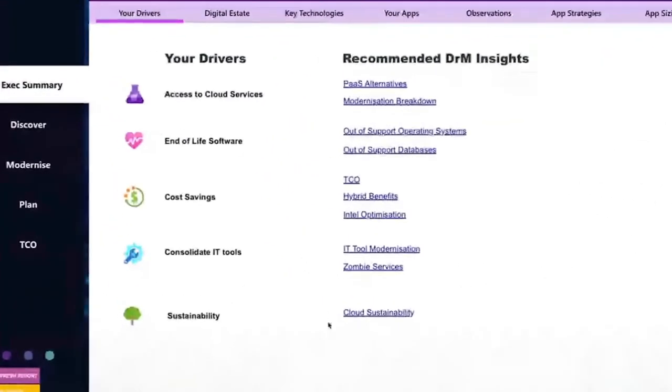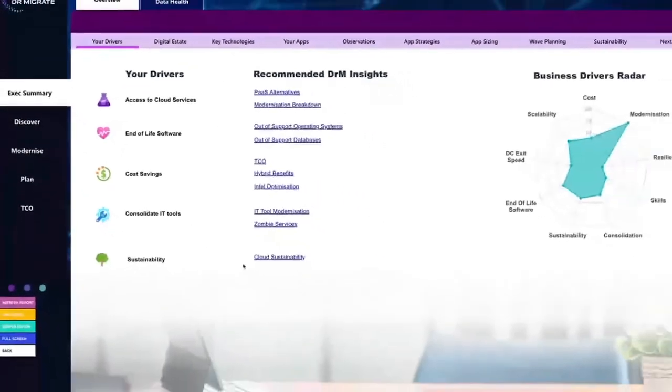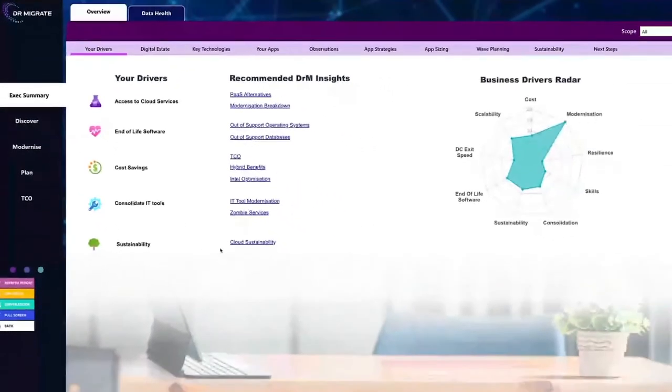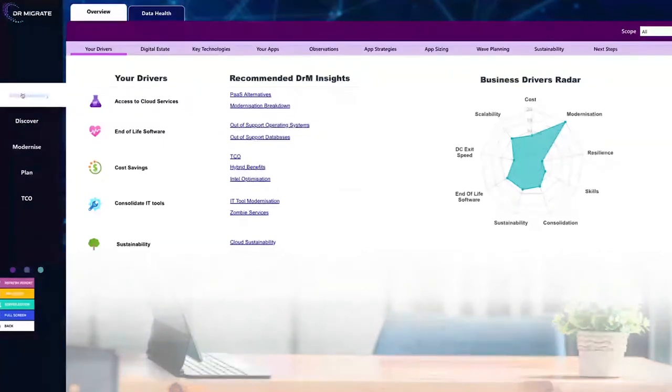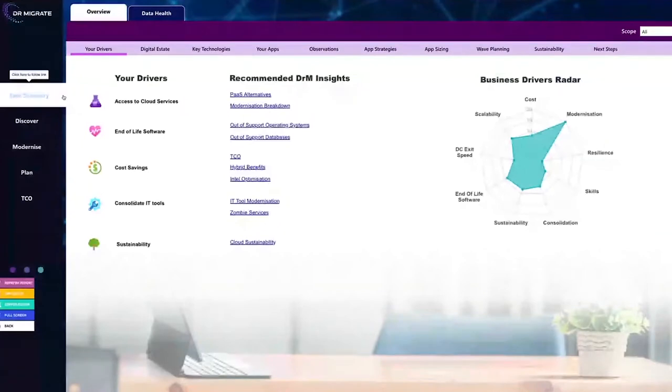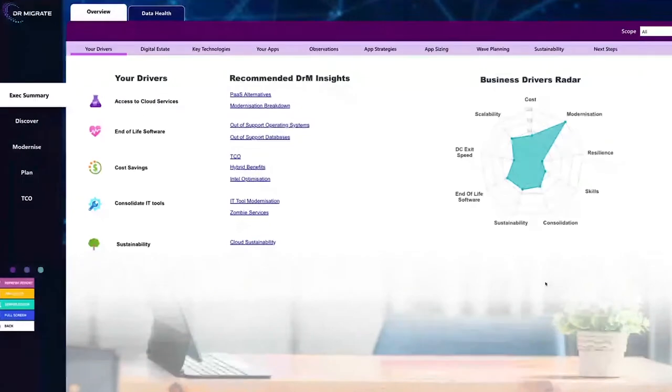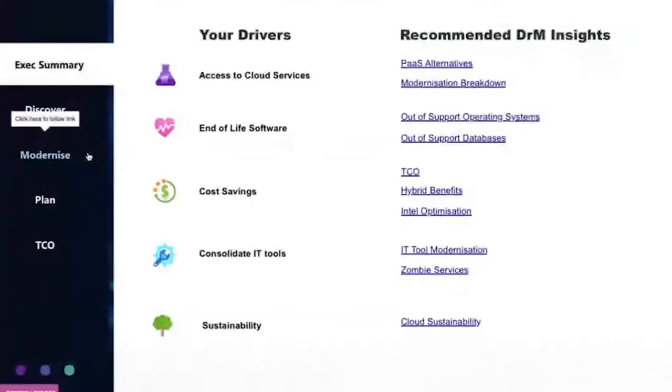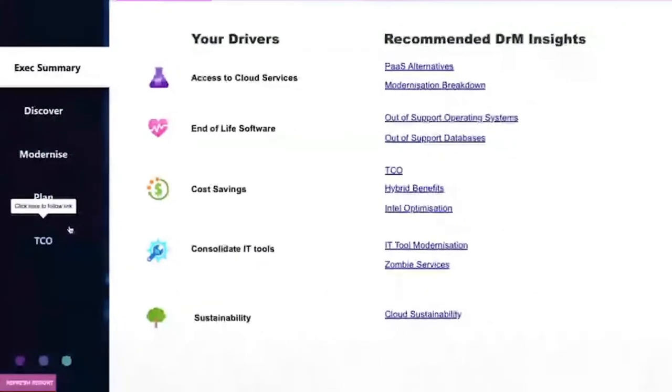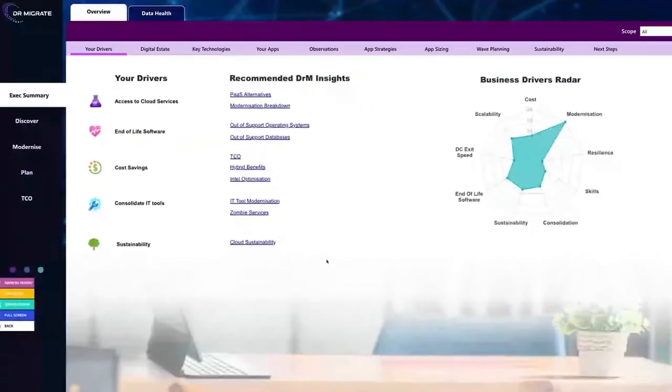We aim to understand what is it that's important to you moving to the cloud? Is it your ability to access new cloud services, your end of life, are you concerned about end of life software, is it consolidating IT tools? There's a number of things in Dr. M from the left, we've got our executive summary, which is intended for your C-suite to really get a quick grasp of your environment.